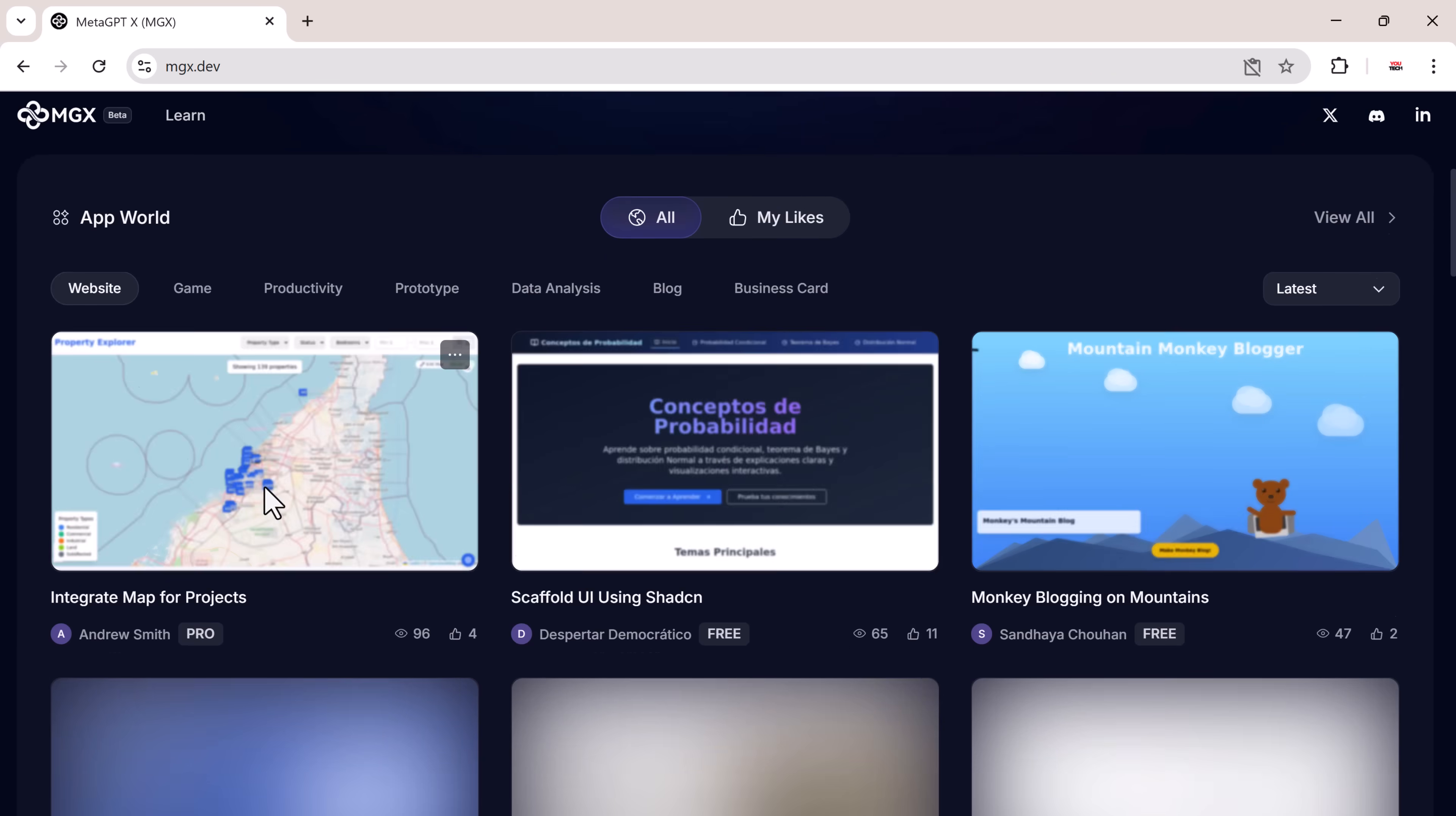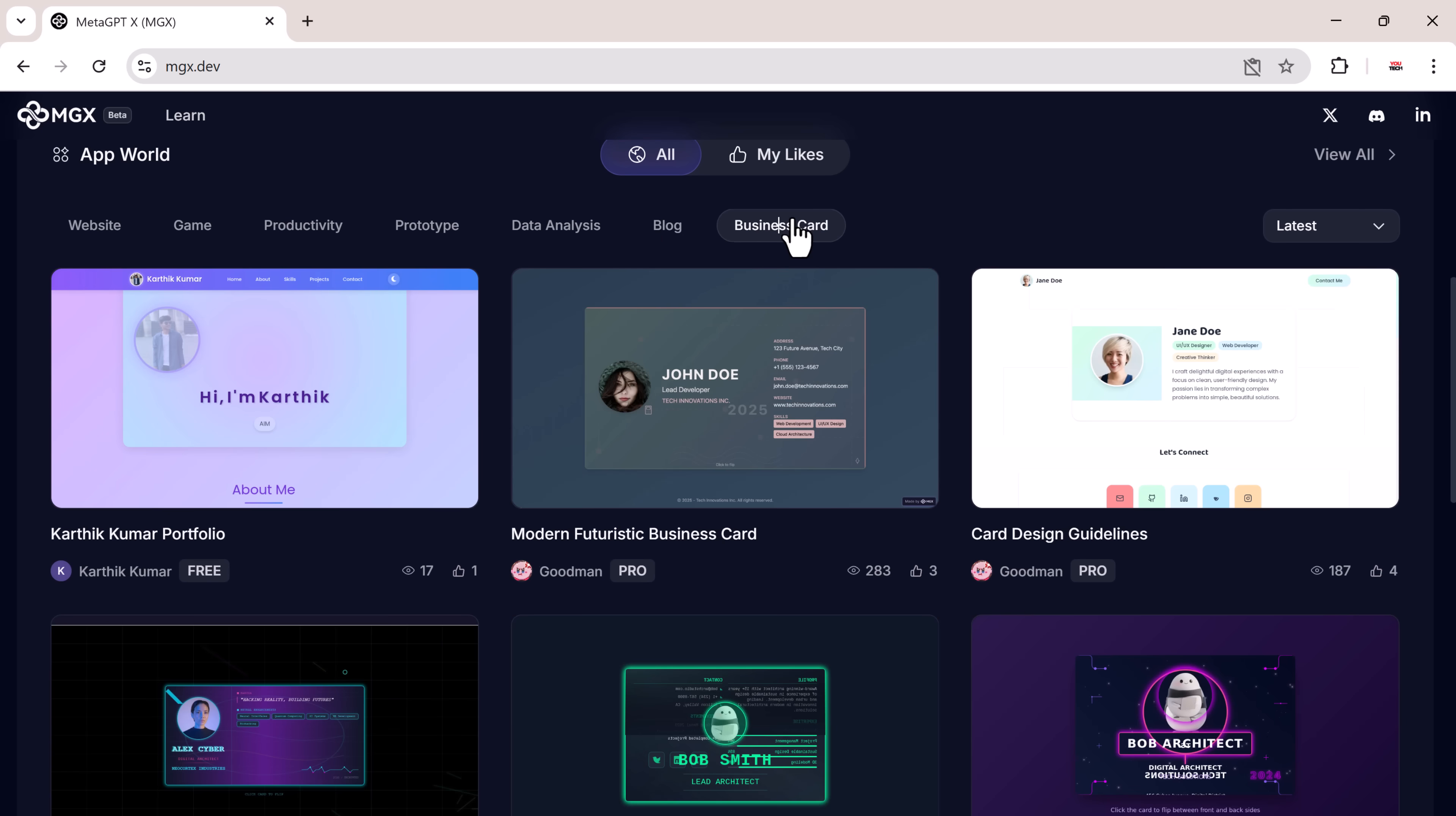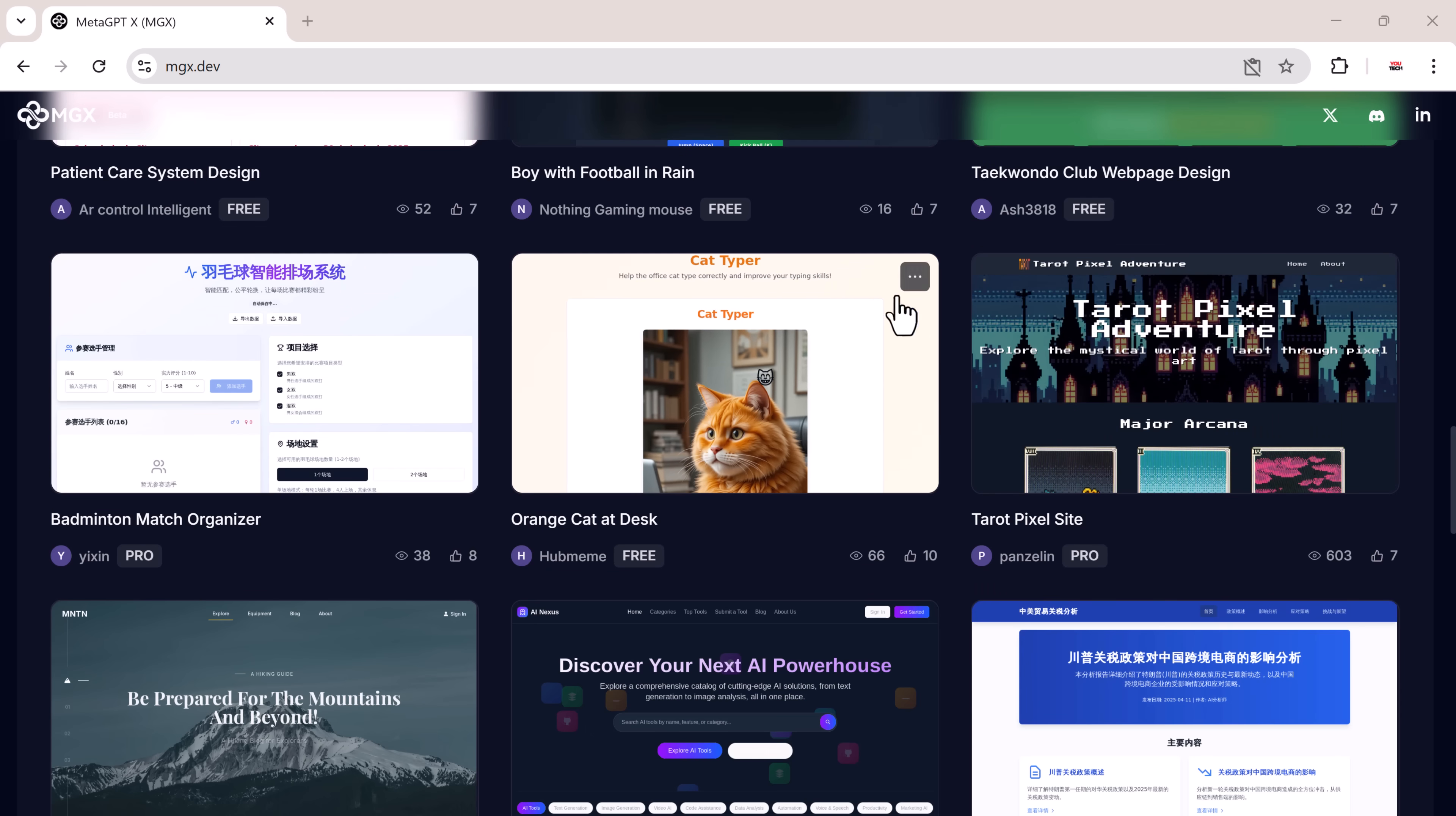These include website, blog, productivity, data analysis, prototype, business card, dashboards, and app. Each of these categories comes with different pre-built templates. You can use these templates as a starting point or create something entirely from scratch.